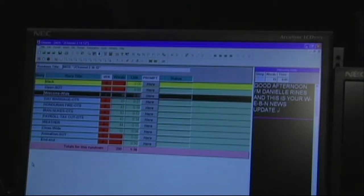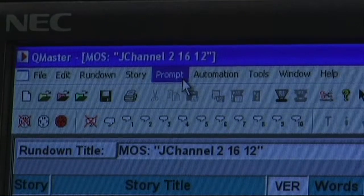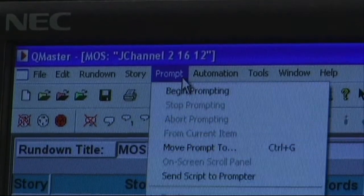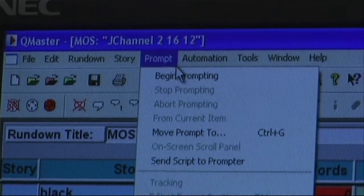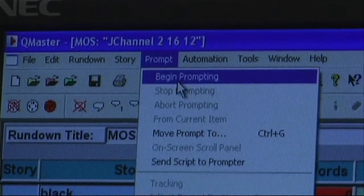Your rundown is now on the screen. Next, go to Prompt and select Begin Prompting.